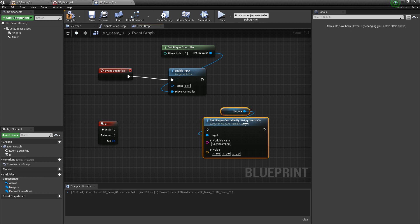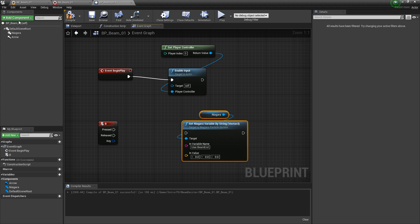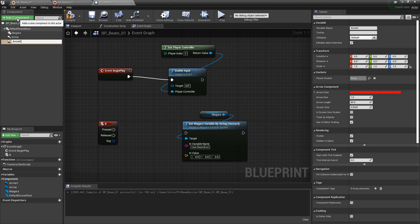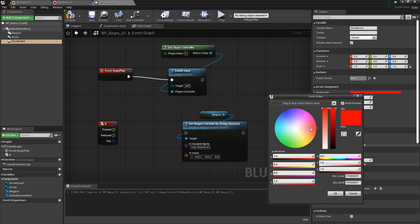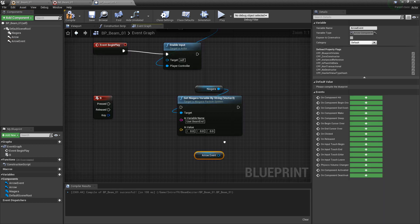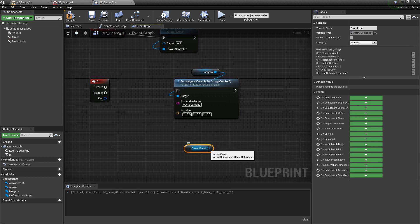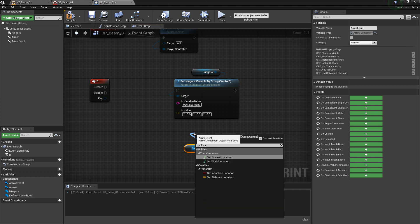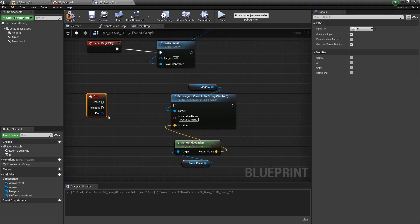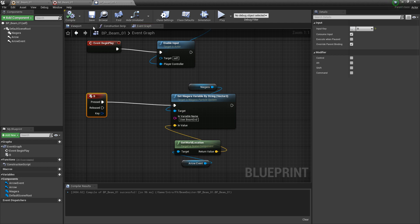Instead of using the first arrow, I want to add another arrow component and name it arrow event. I'll change its color to something purple. Then drag out a reference, get world location, and feed that location into the in-value. When we press B we'll call this set. Compile and save, then go take a look.